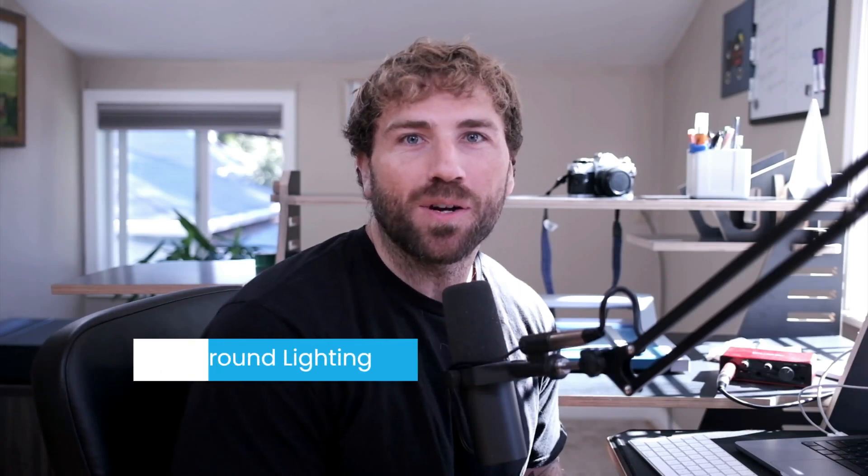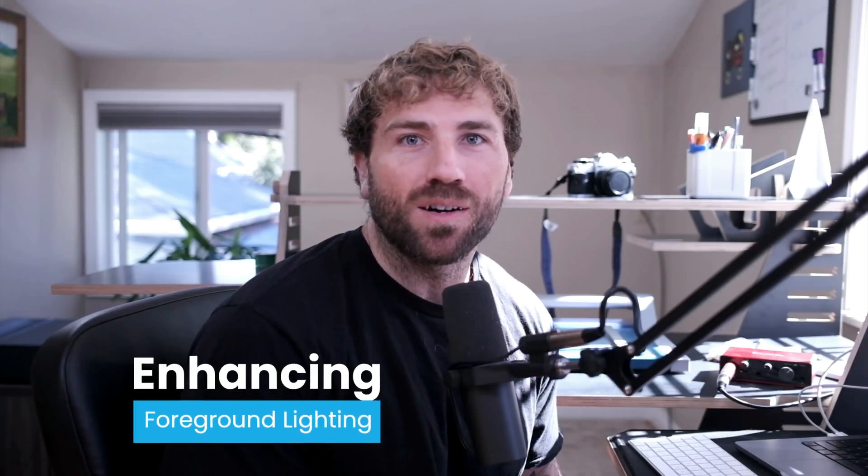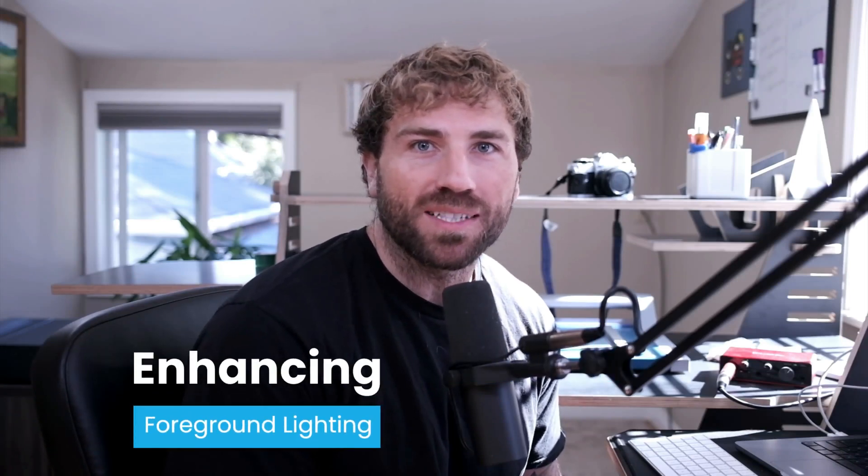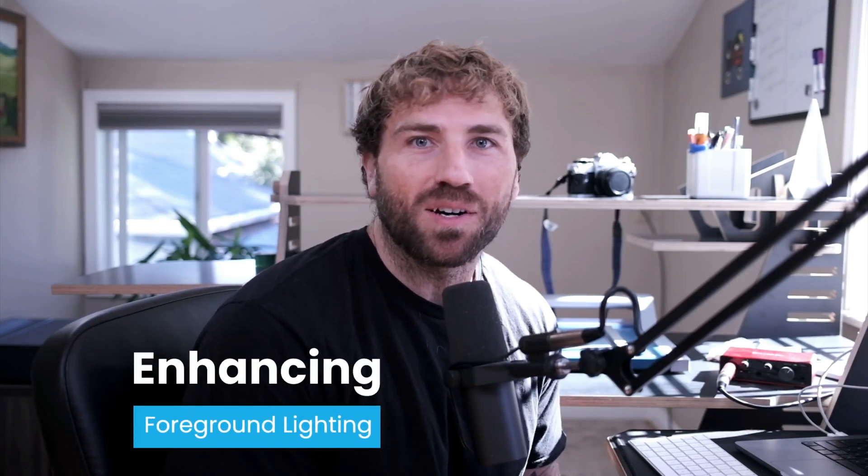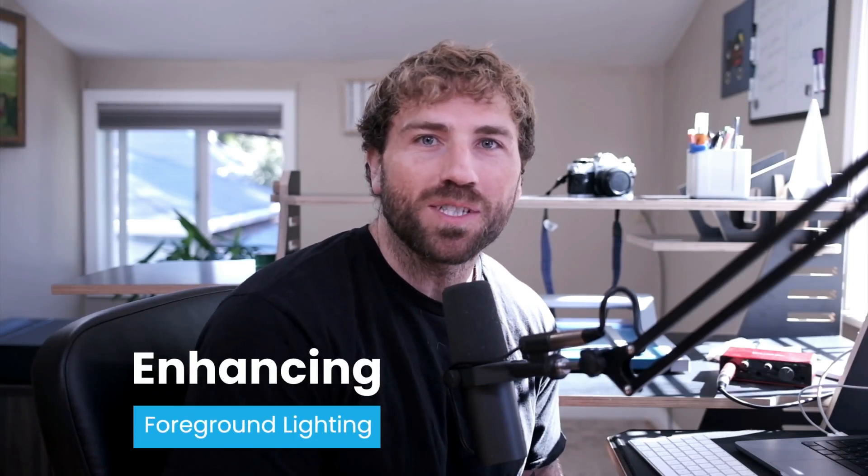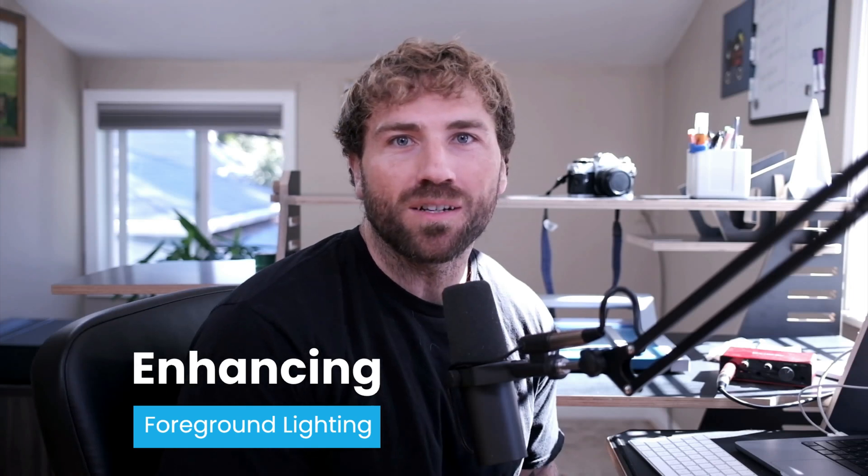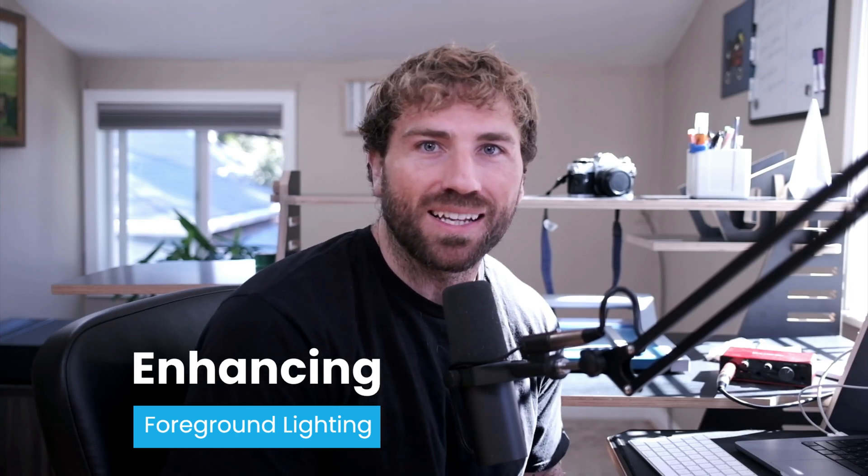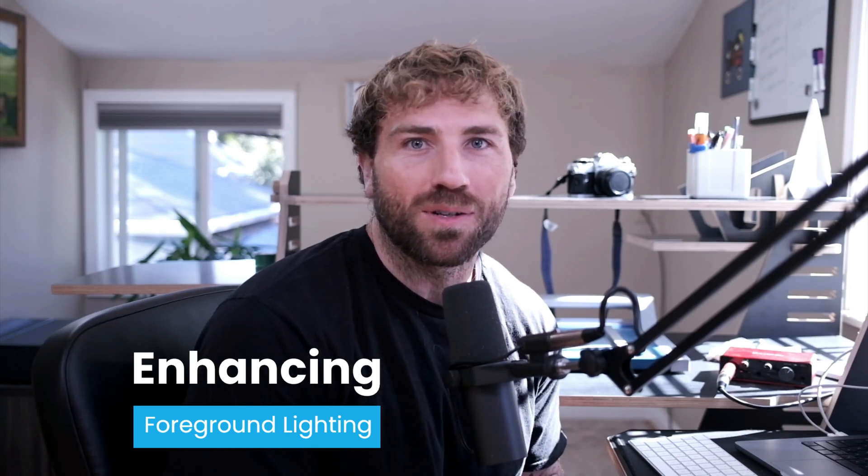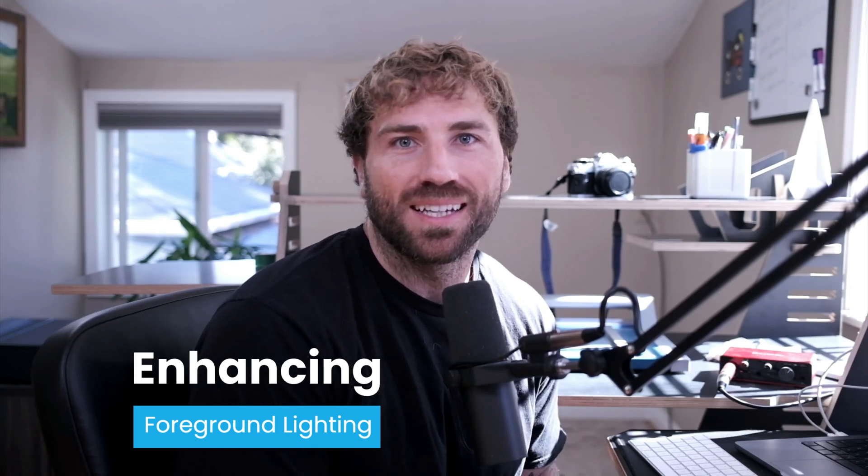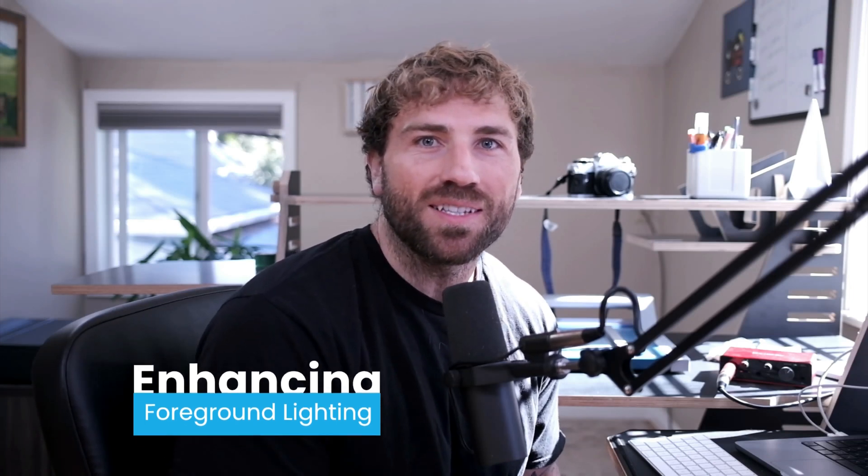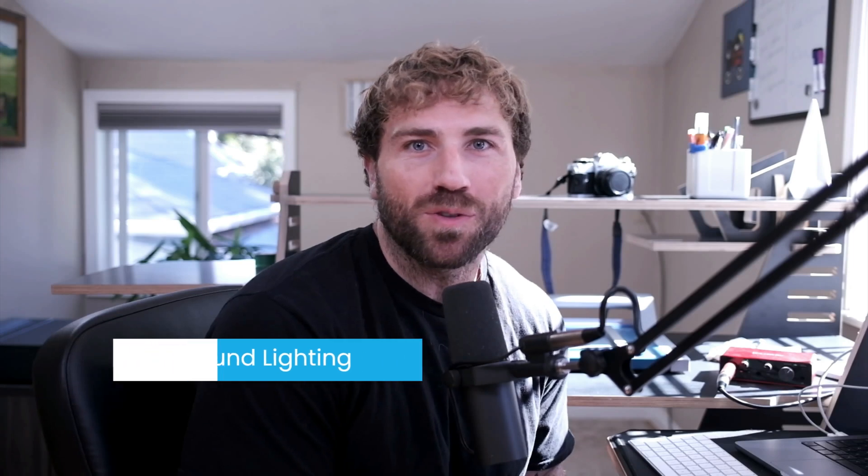Hey everyone, in this video I want to show you how you can use the all-new depth mask feature in On1 Photo Raw 2025 to fix your foreground and background lighting within your photographs. Let's dive into the all-new version of Photo Raw and take a look.